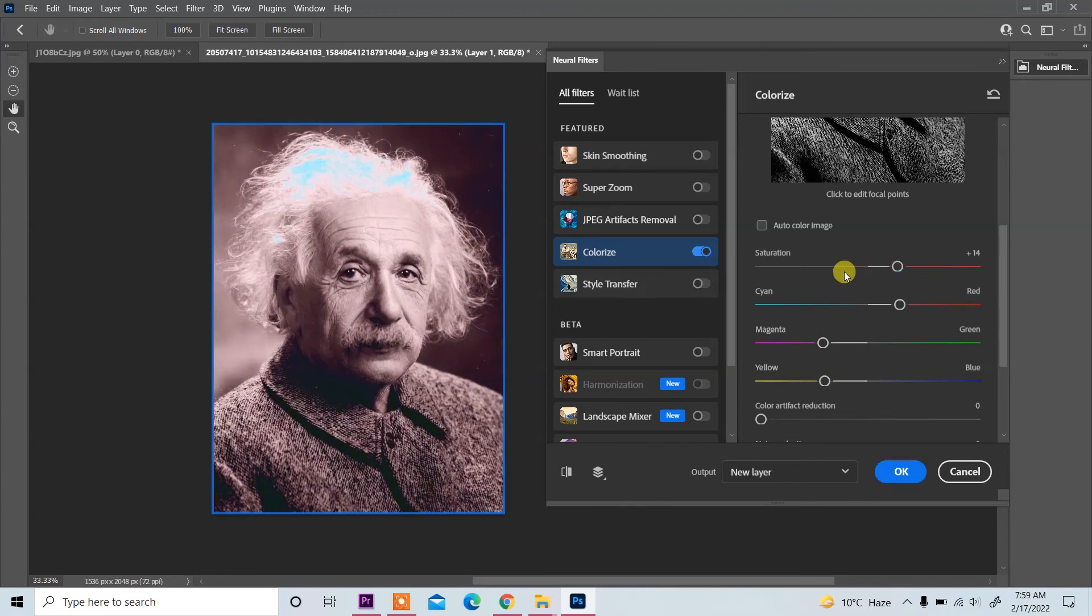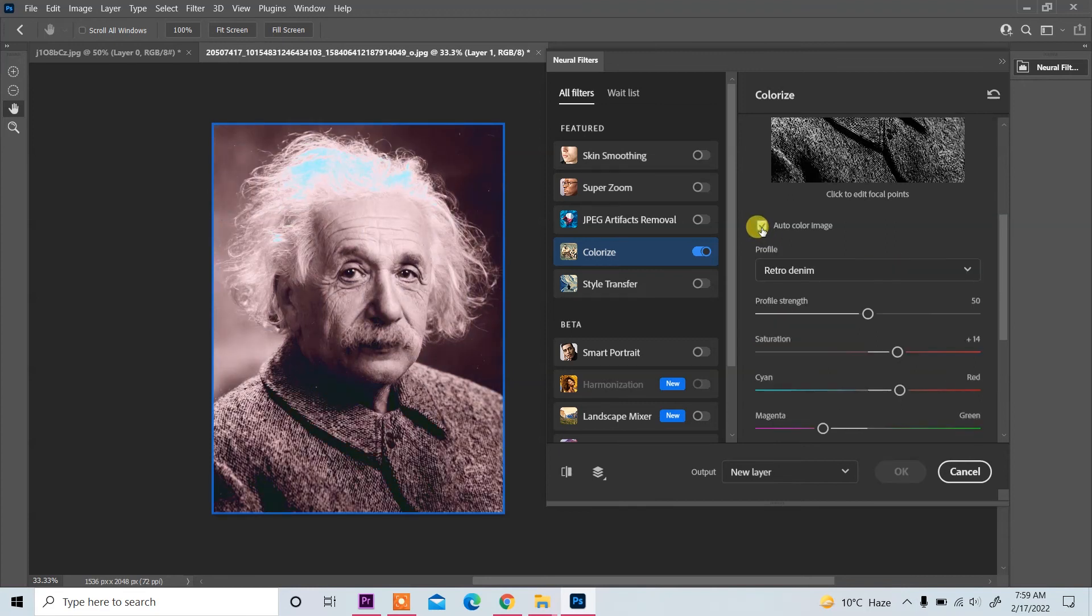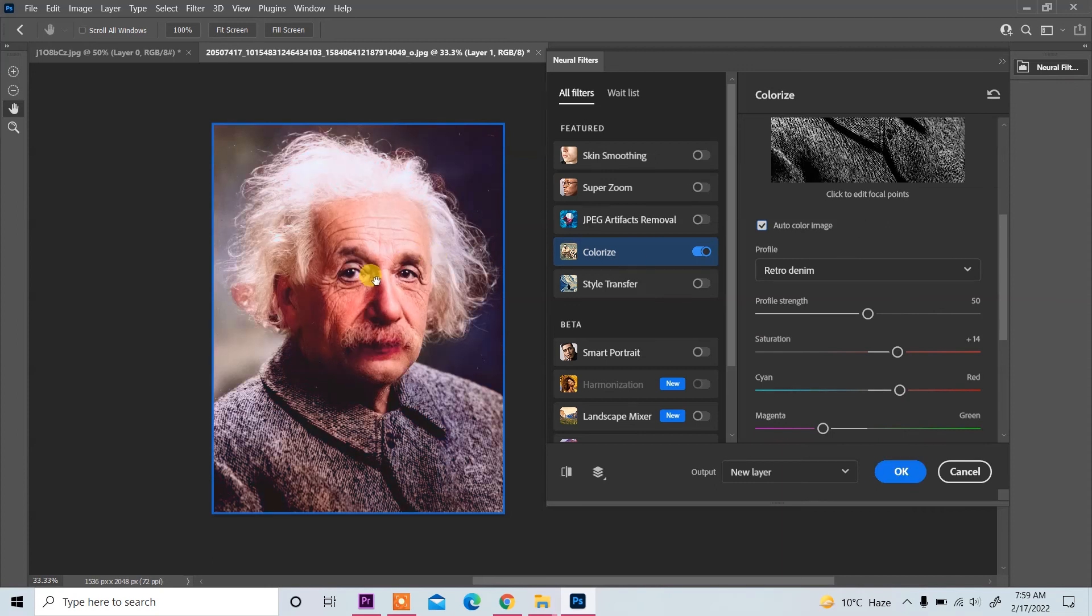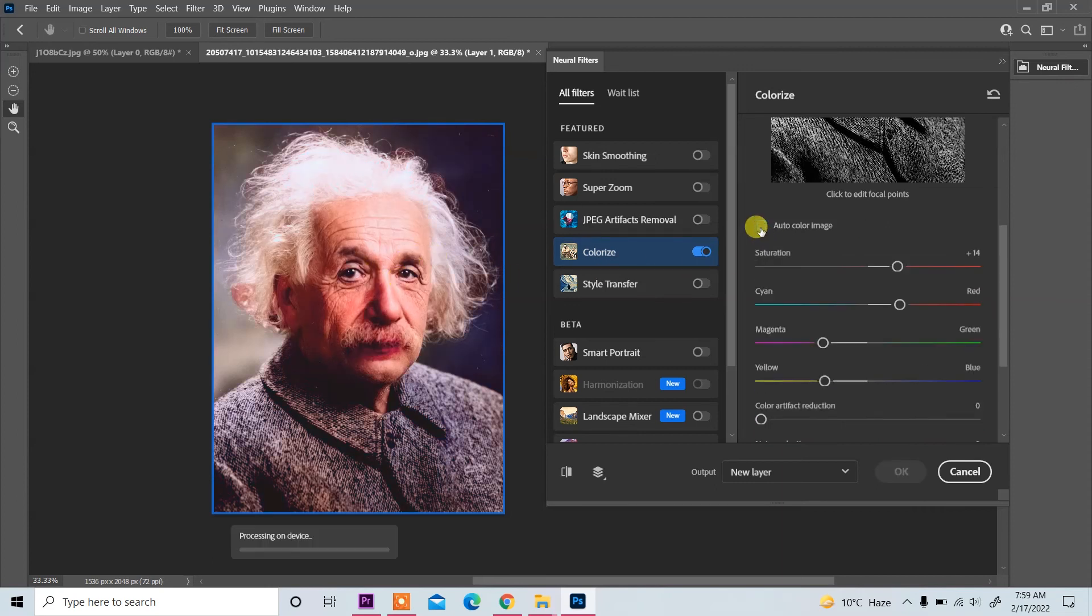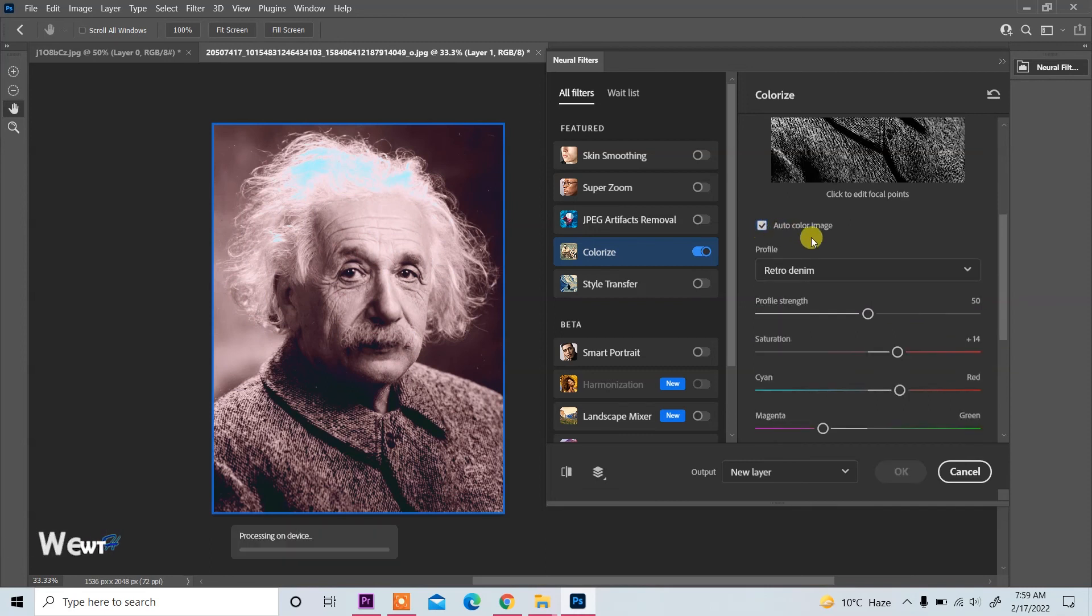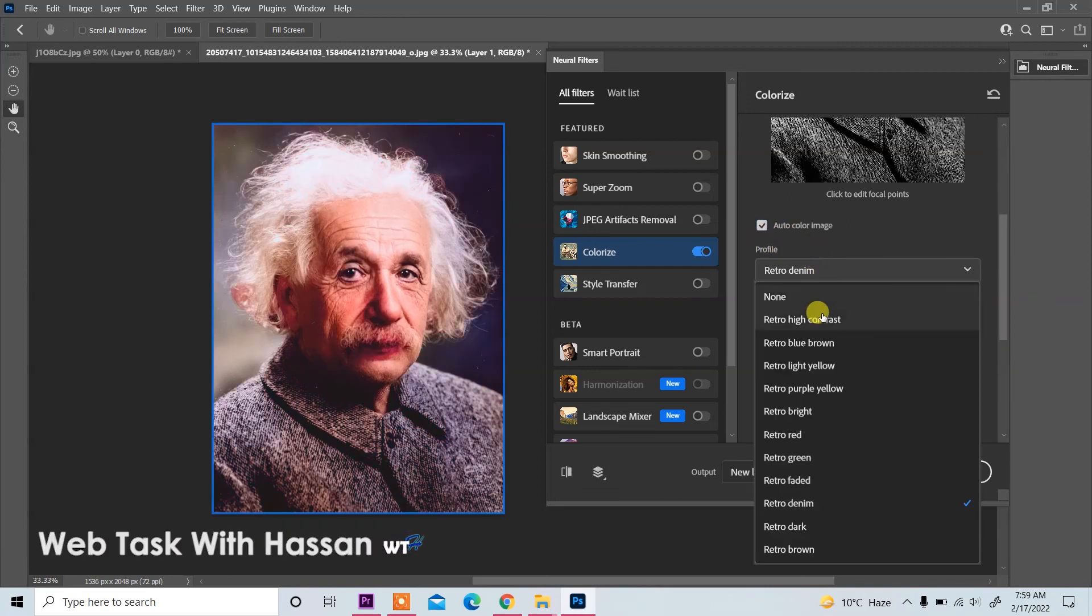So again click on auto color image, so auto color adjust. Now you see, you can select, you can check mode here.